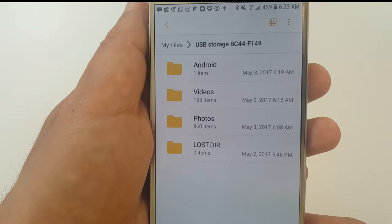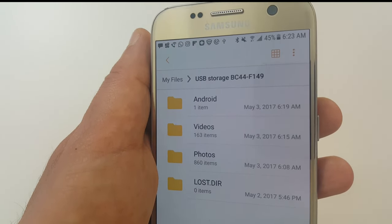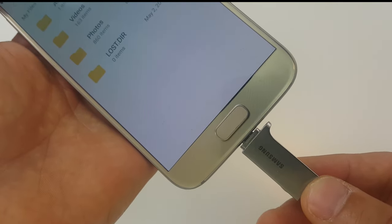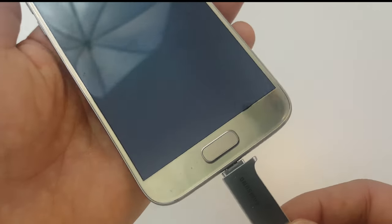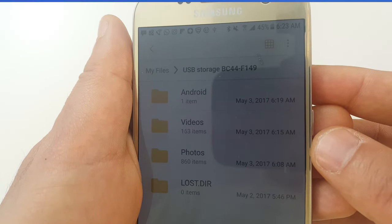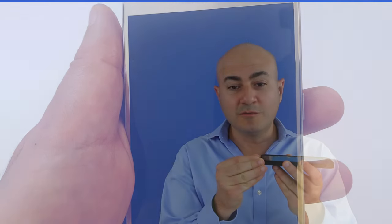Overall, this USB drive is really a life saver and it can help you transfer your files really quickly whenever you need to. When I'm done, I can remove it and plug the other side into my laptop and copy the files there. It's a great way to keep your files safe and secure on this drive while you're on the go.